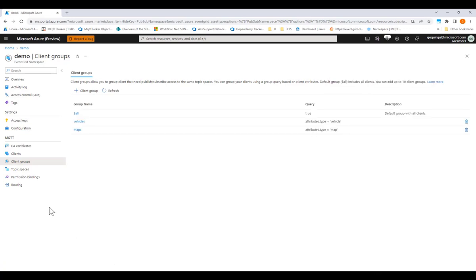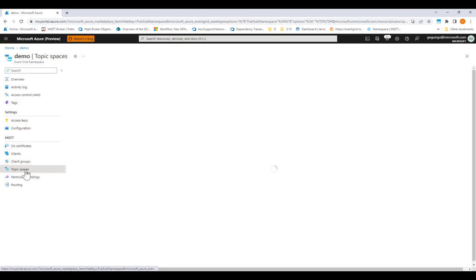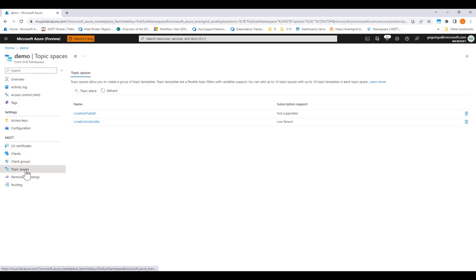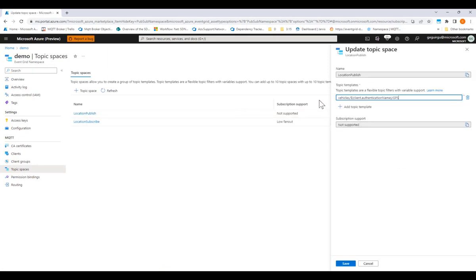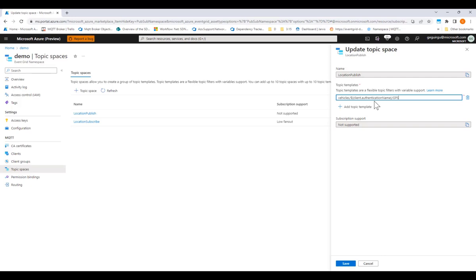Next, I'll go to configure the topics that the MQTT clients will communicate over. I created this first topic space for my vehicle clients to be able to publish their location. In the topic template here, you'll see the use of the variable authentication name. This variable will provide the fine-grained access control, as it will only allow a vehicle to publish to its own topic that includes its own authentication name.